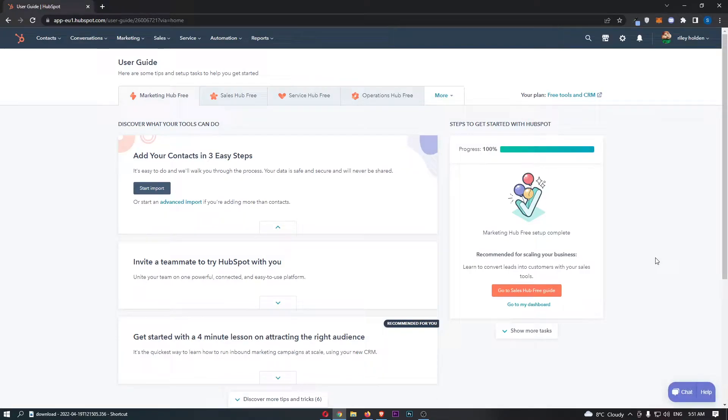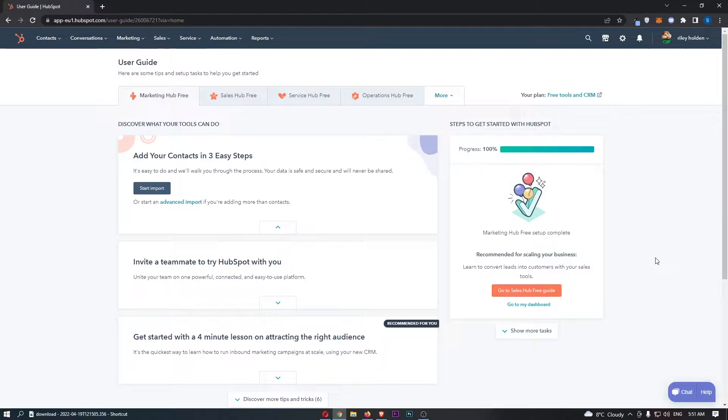How to integrate Zapier with HubSpot. This video is going to be a complete step-by-step tutorial. So if you follow along by the end of this video, you will be able to integrate Zapier with HubSpot.